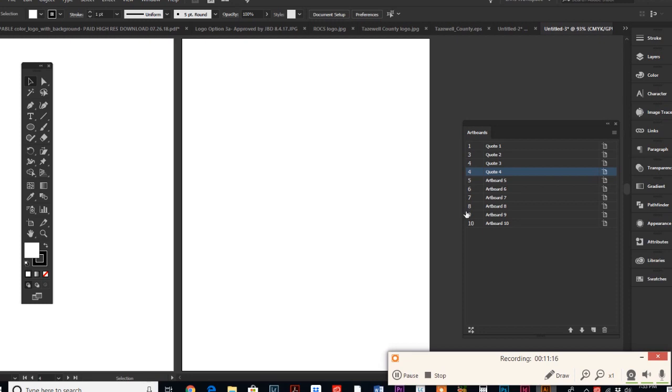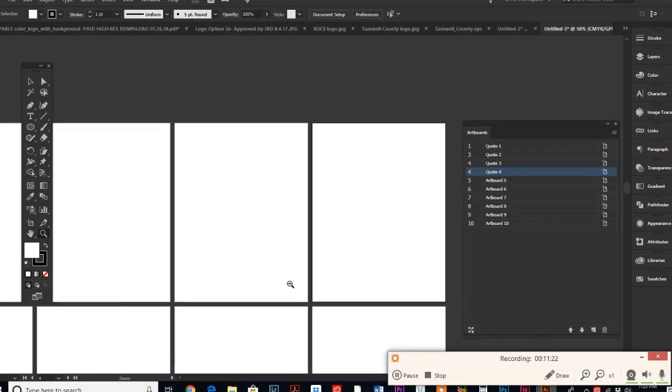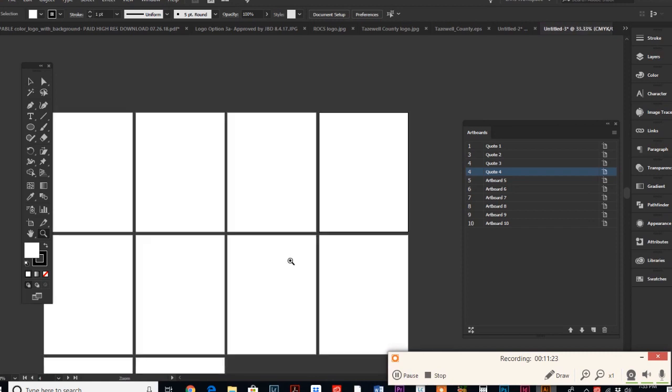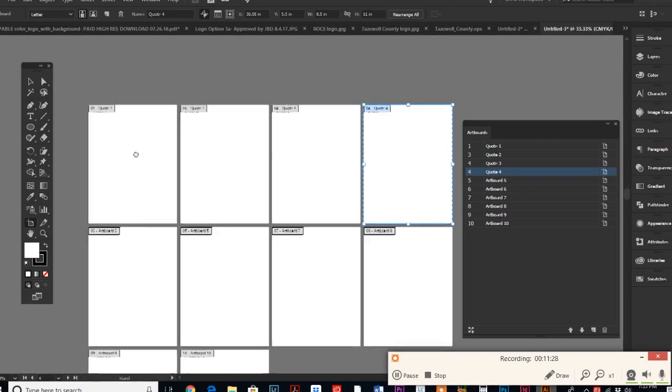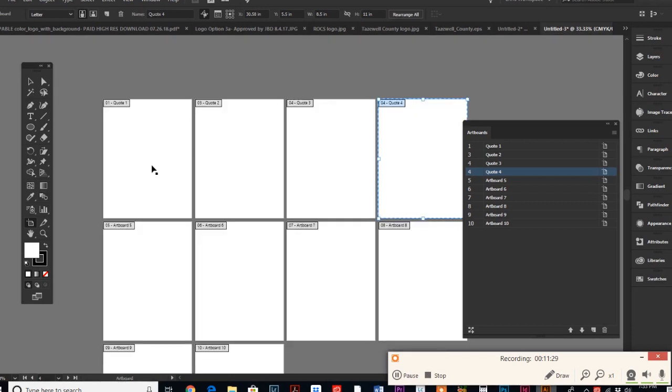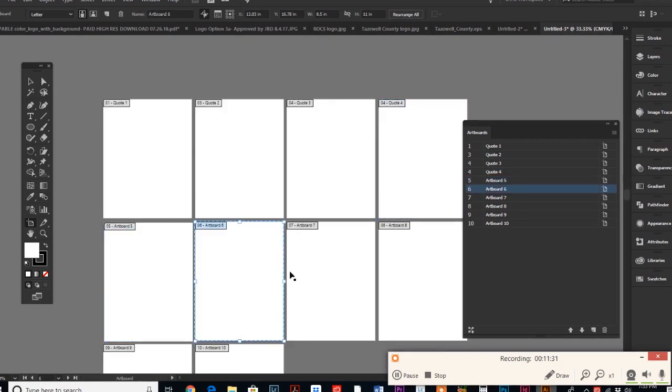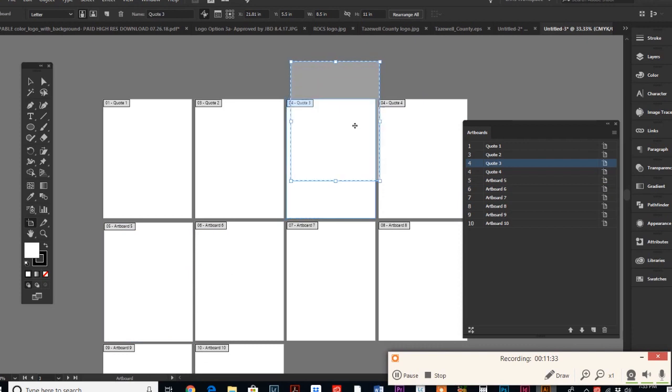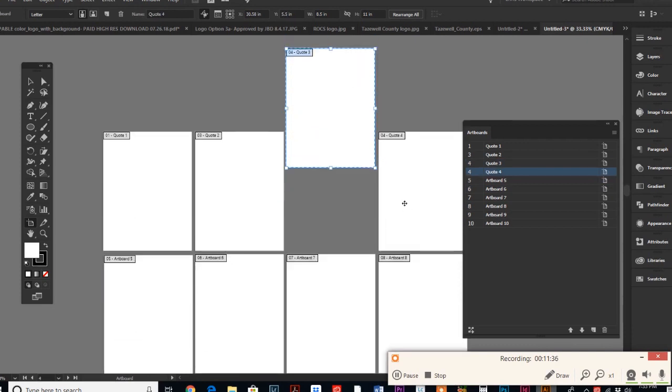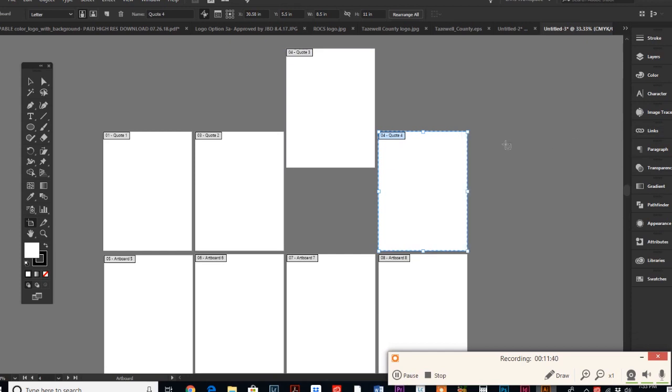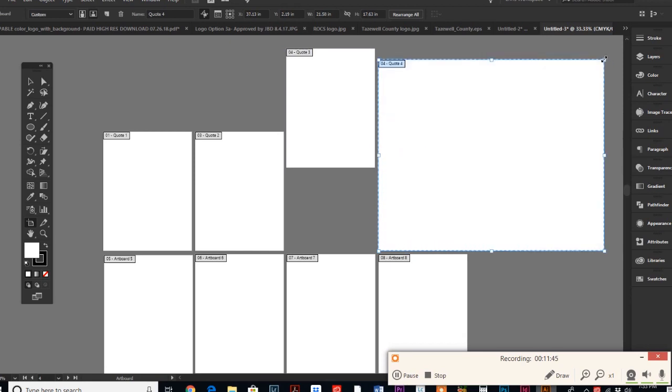When you do an export, the file name becomes the same name as the artboard. So that's what you need to know. Using the artboard tool, you can select any artboard that you want, you can rearrange it, you can drag any part of it and resize it.